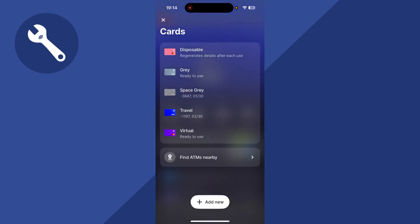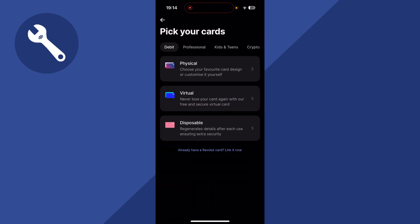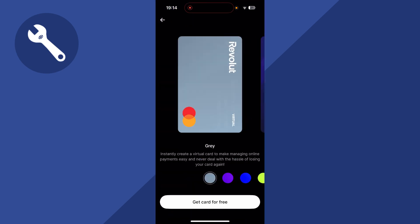The first thing we need to do is set up a virtual card. If you haven't already done this, you can press add new. You can then select virtual and go through the steps here to create yourself a free virtual card.